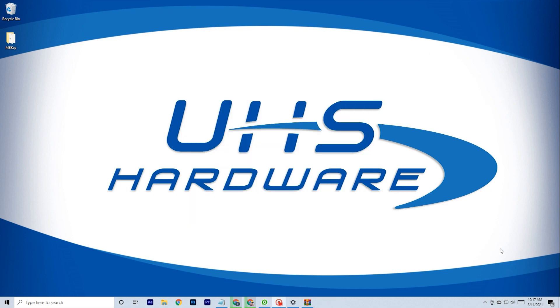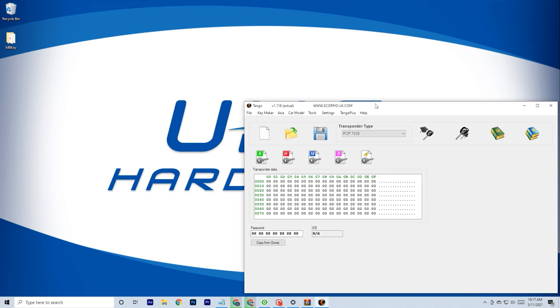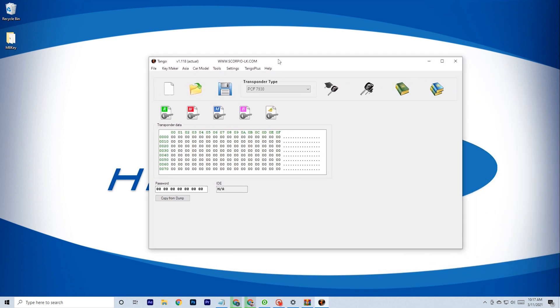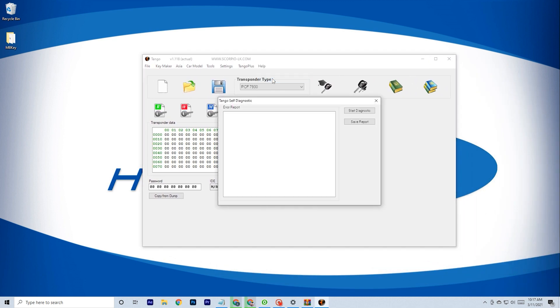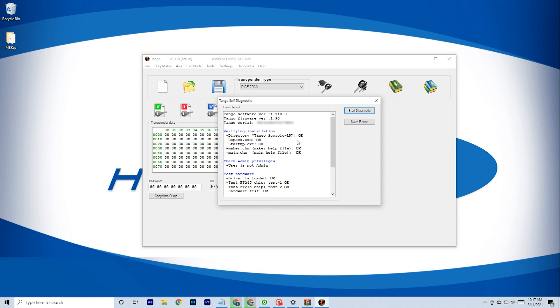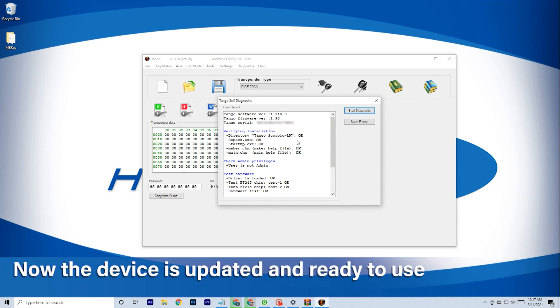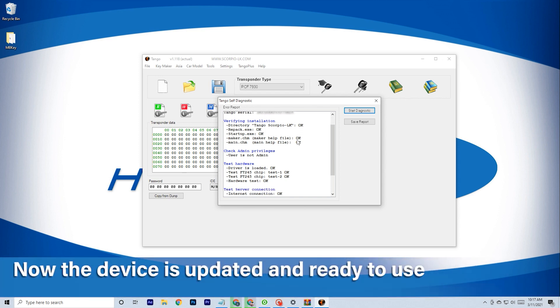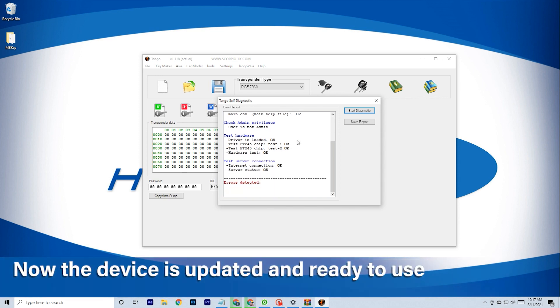After the app relaunches, run a test to confirm it is fully updated and running smoothly in the Help section. And that's it! The device is ready to work!